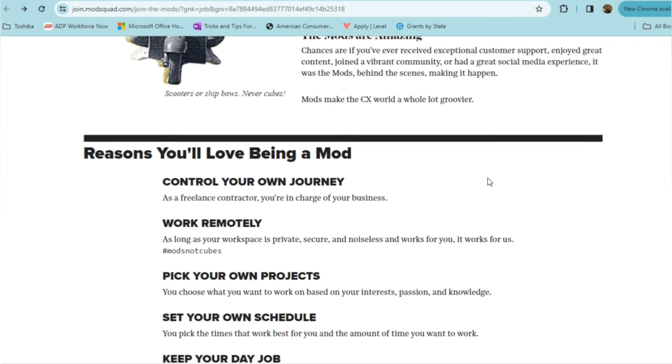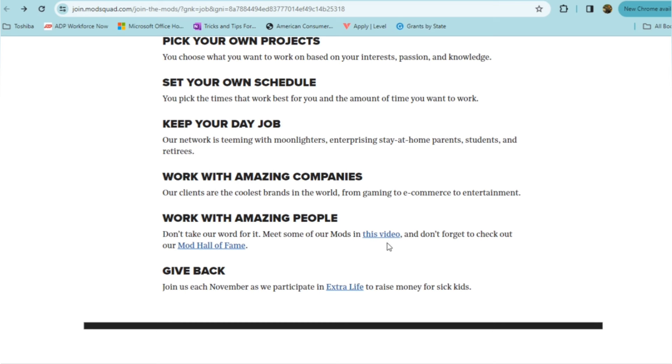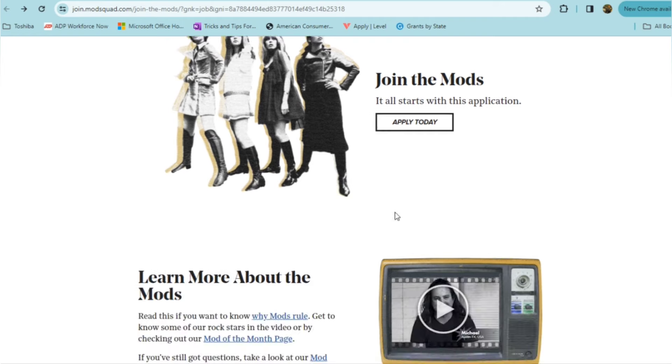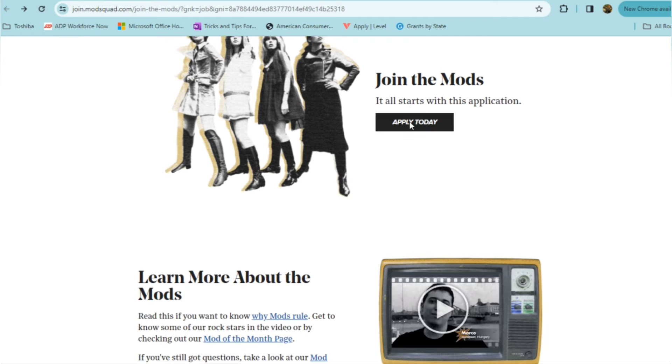And definitely you're able to pick your own schedule. You can pick the times that work best for you and the amount of time that you want to work. You can even keep your day job. Their network does team up with Moonlighters, enterprising, stay-at-home parents, students, retirees. So this can be something that supplements your full-time income because you're able to work the hours that you choose. You'll definitely be working with amazing companies. They have the coolest brands in the world, from gaming to e-commerce to entertainment. And you'll also meet some of their mods via this video here.